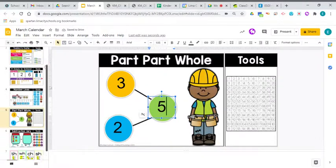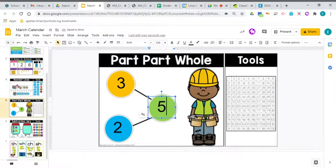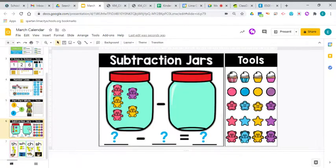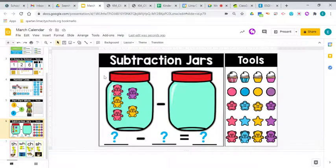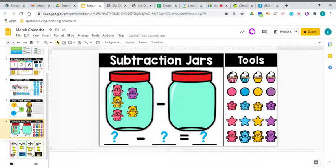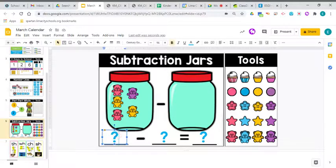So let's go ahead, jump down to our subtraction jars here. How many do we have to start with? How many bears? 1, 2, 3, 4, 5. So we have 5 bears to start with.